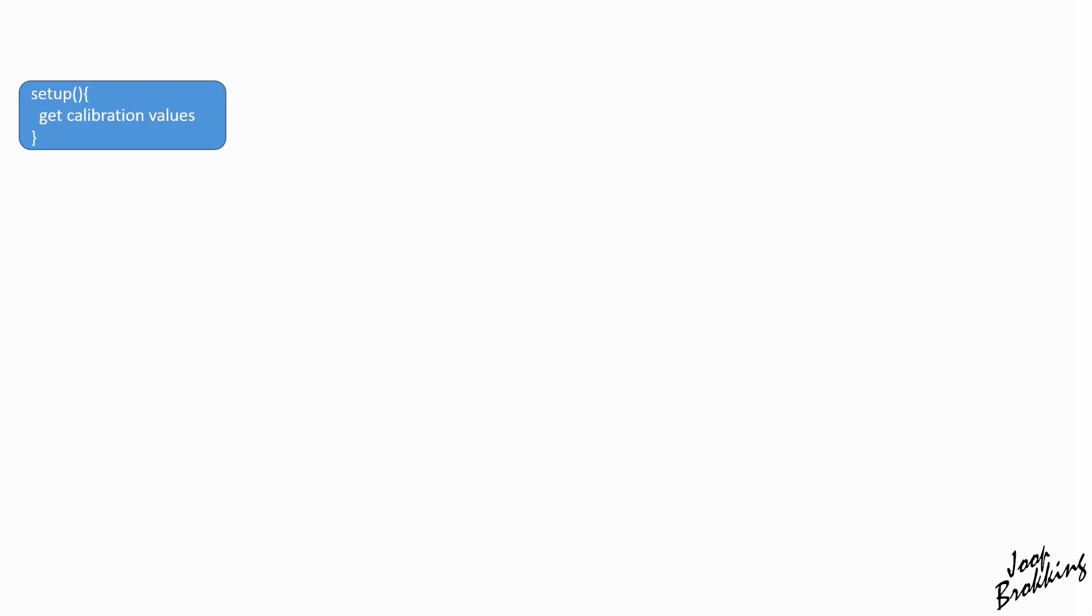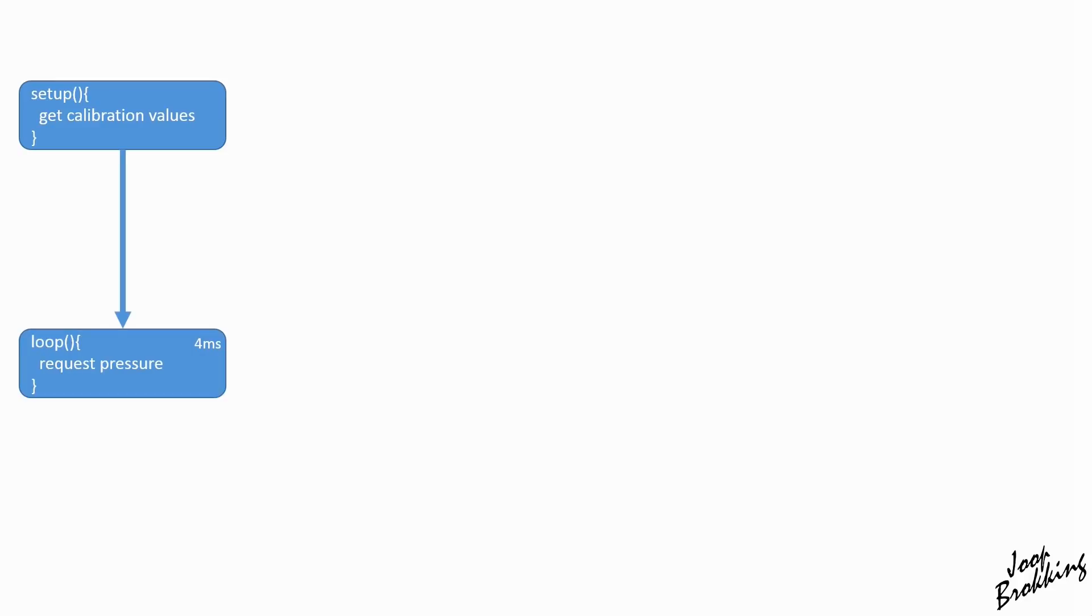As already explained, we can't do anything without the calibration values. Polling these values can be done in the setup part of the flight controller program as we only need to read it once. After that we can start with the main program loop.